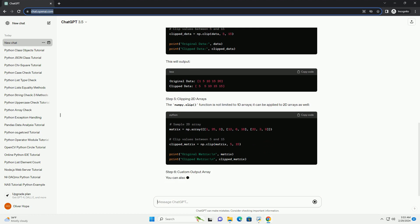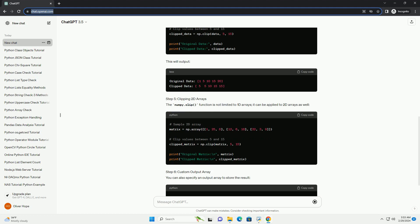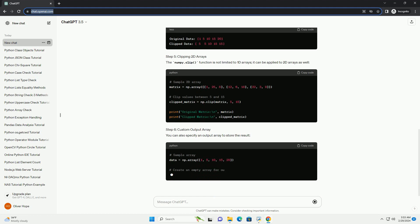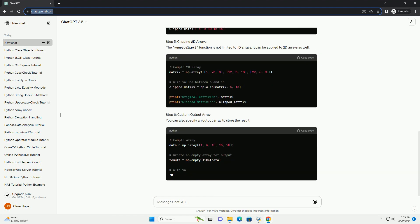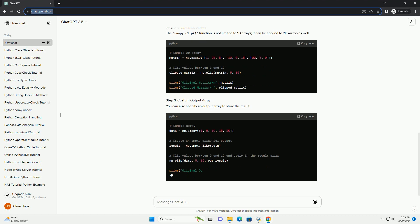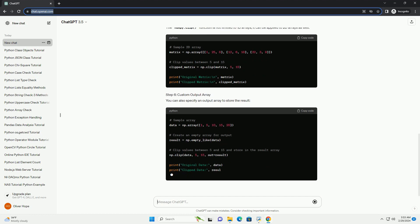Step 4: Basic Example. Let's start with a simple example to illustrate how to use NumPy.clip. This will output.